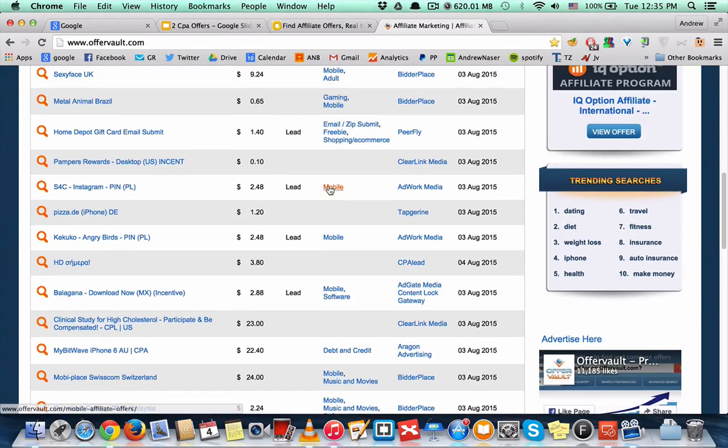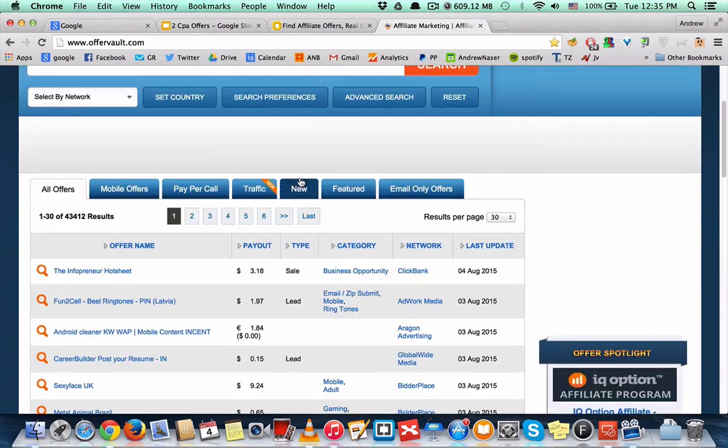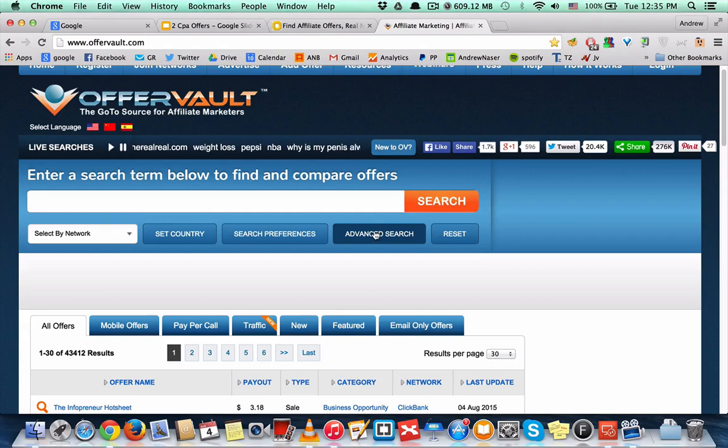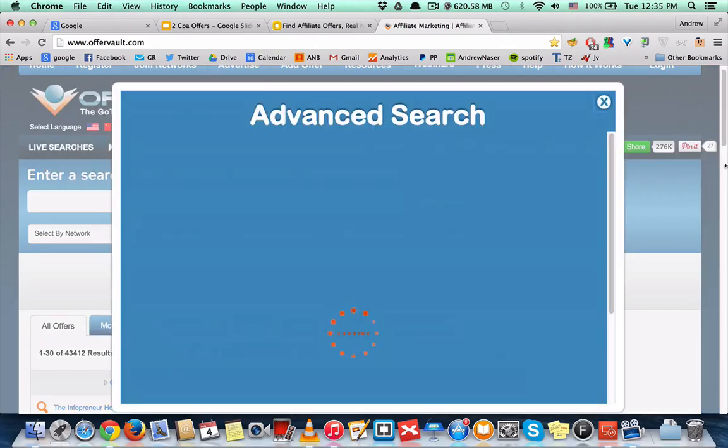for OfferVault. It's really simple to use. Oh yeah, you can also use the advanced search right here to limit your searches